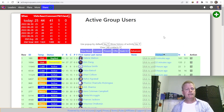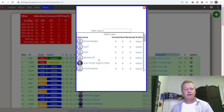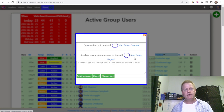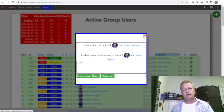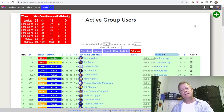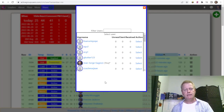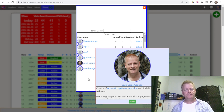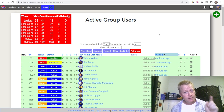If you have any questions, you can reach out by clicking 'New PM' in the extension, finding Jean-Serge Gagnon in the list, selecting it, and typing a message to send directly through the platform. That's basically it — we'll see you in the next video.